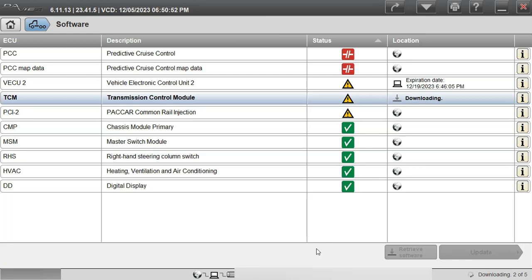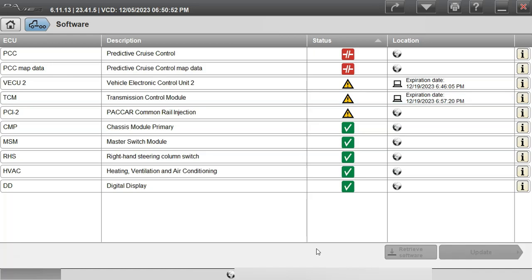Once that's done we can click on the PCI or the PACCAR common rail injection system and we're going to hit download on it and it's going to go through and start downloading it to our computer also.